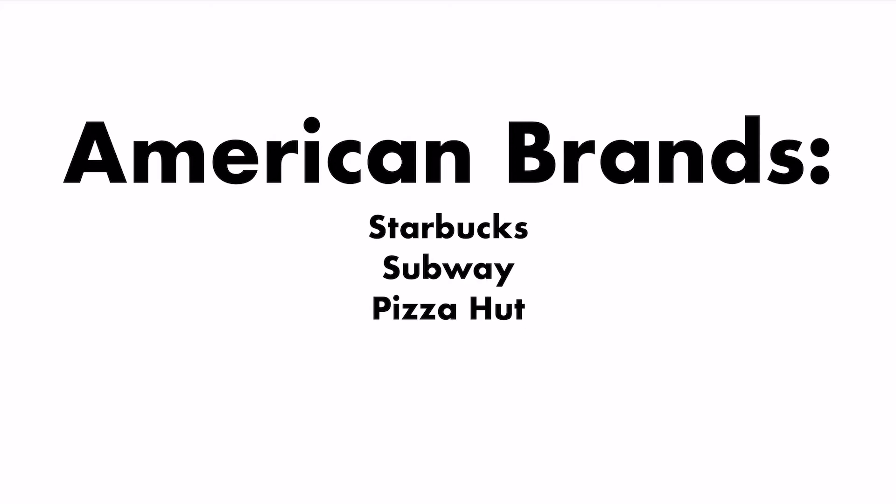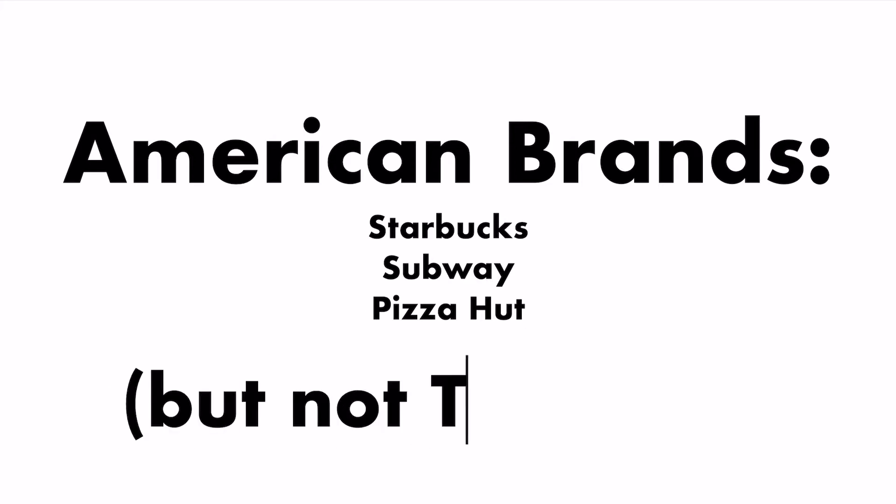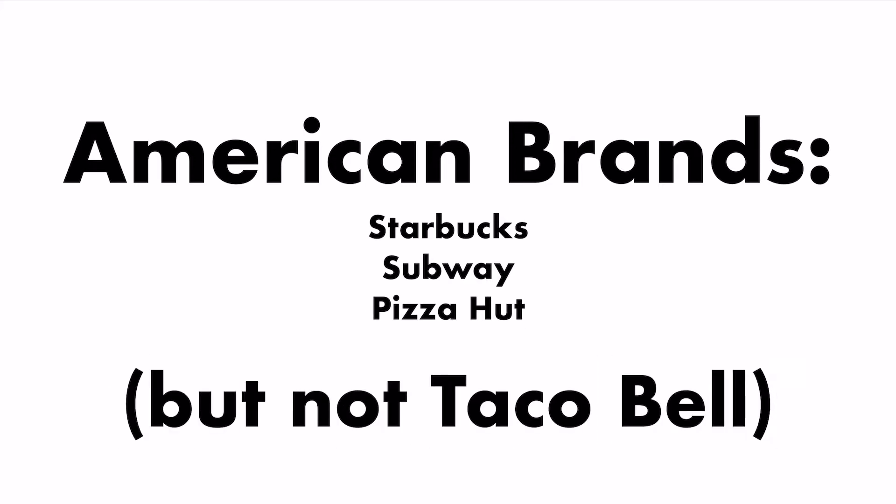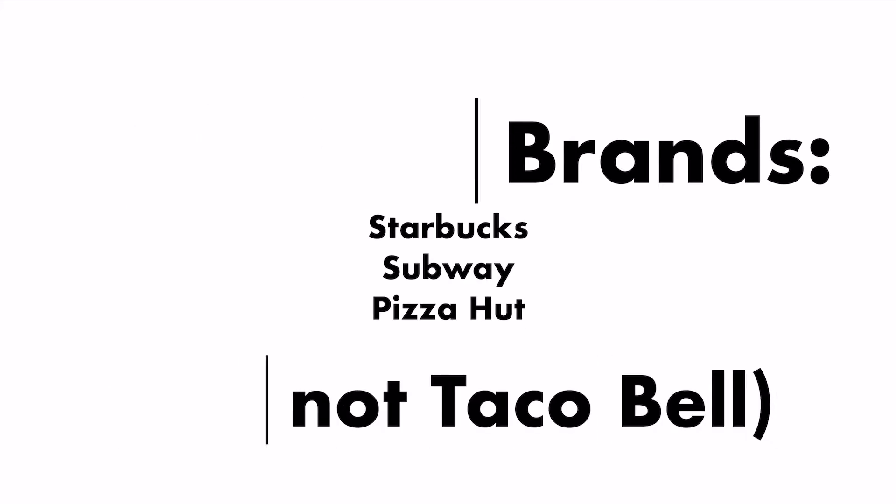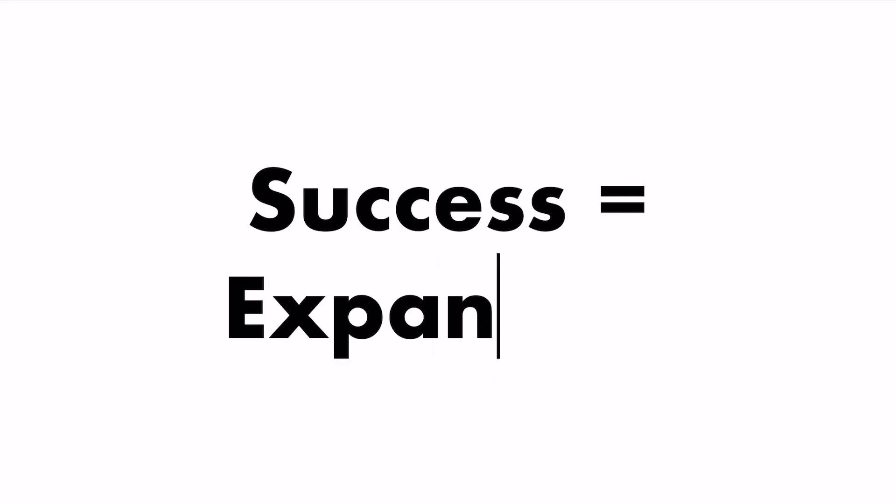However, other companies, like Taco Bell, haven't had as much success. In 2008, Taco Bell opened its first location in the Dubai Mall. Their success led to further expansion in Dubai.